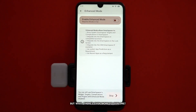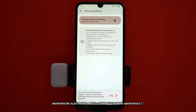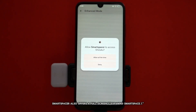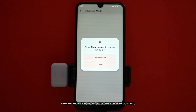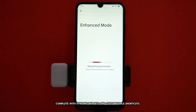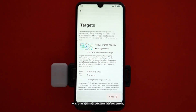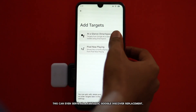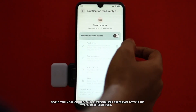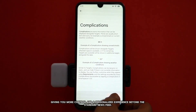But wait, there's even more to explore. Smart Spacer also offers a full-screen expanded Smart Space. This feature provides you with a comprehensive at-a-glance view of all your Smart Spacer content, complete with dynamic widgets and customizable shortcuts for users with compatible launchers. This can even serve as a fantastic Google Discover replacement, giving you more control and a personalized experience beyond the standard news feed.